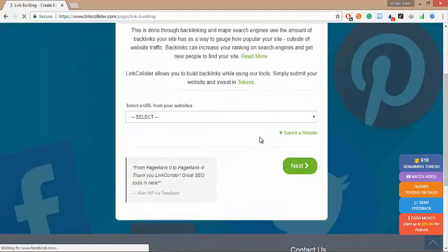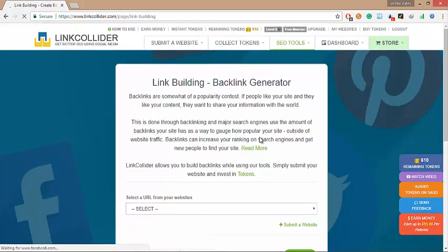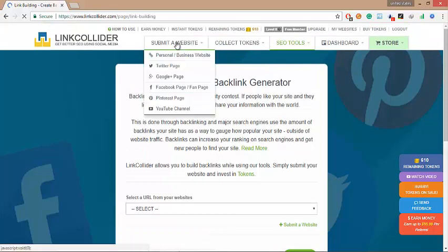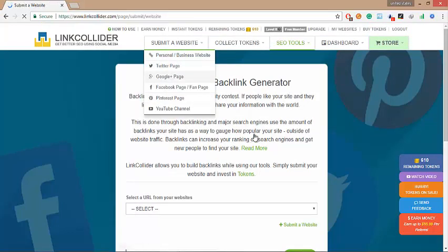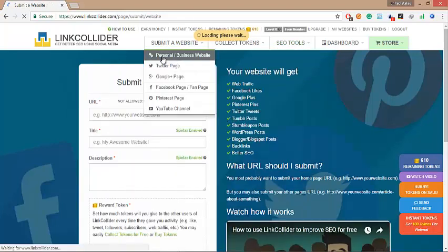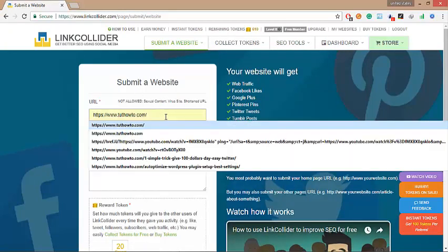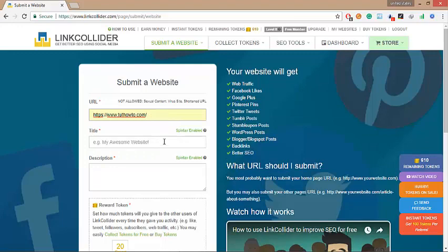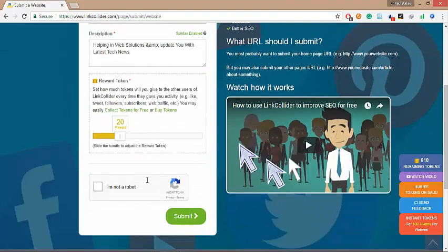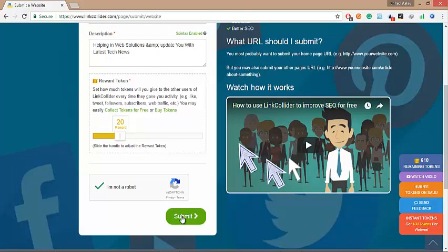First you need to submit your website to get its high quality and high page rank backlinks. So here in the URL section, write your website. Put title and description, follow captcha and click on submit button.